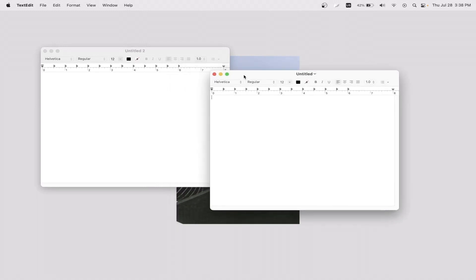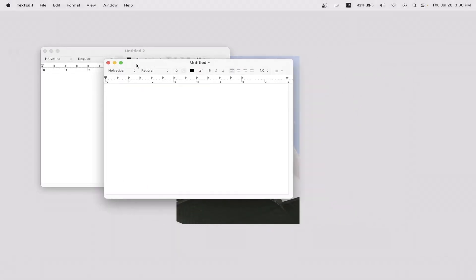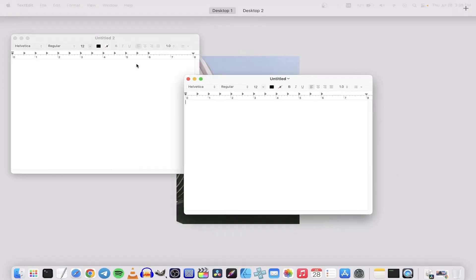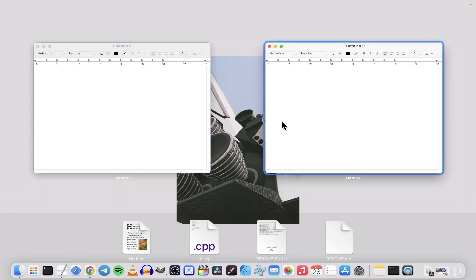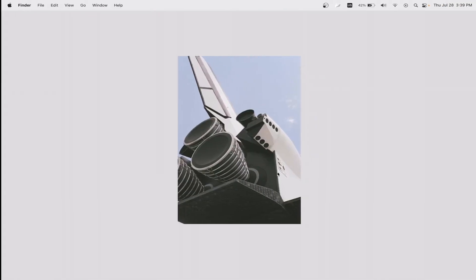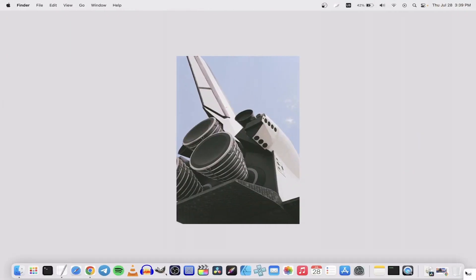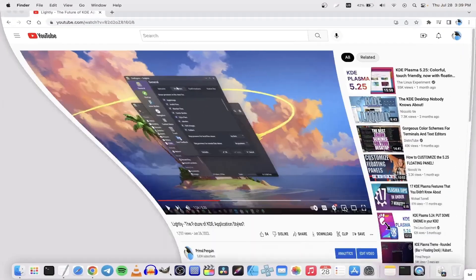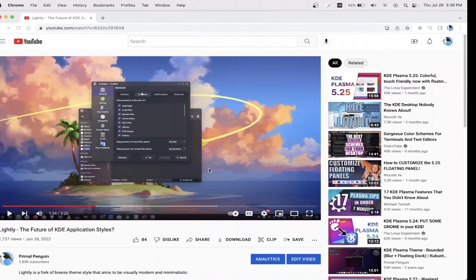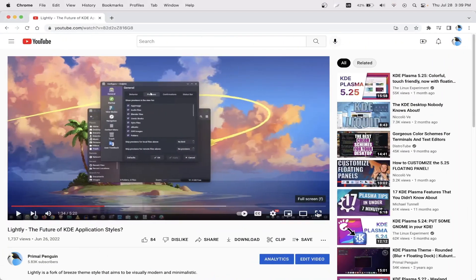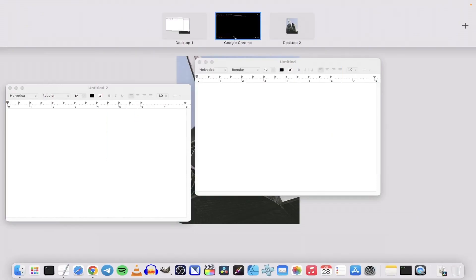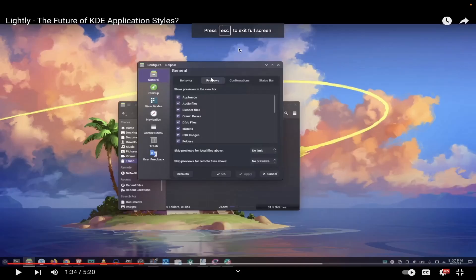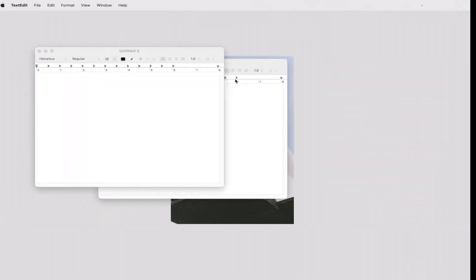You can do this with the keyboard too. If you do Control and arrow key up, you get Mission Control. Control and arrow key down presents the windows. Control and arrow keys left and right switches between the virtual desktops. When something's in full screen, it creates its own desktop so you can shift through them.